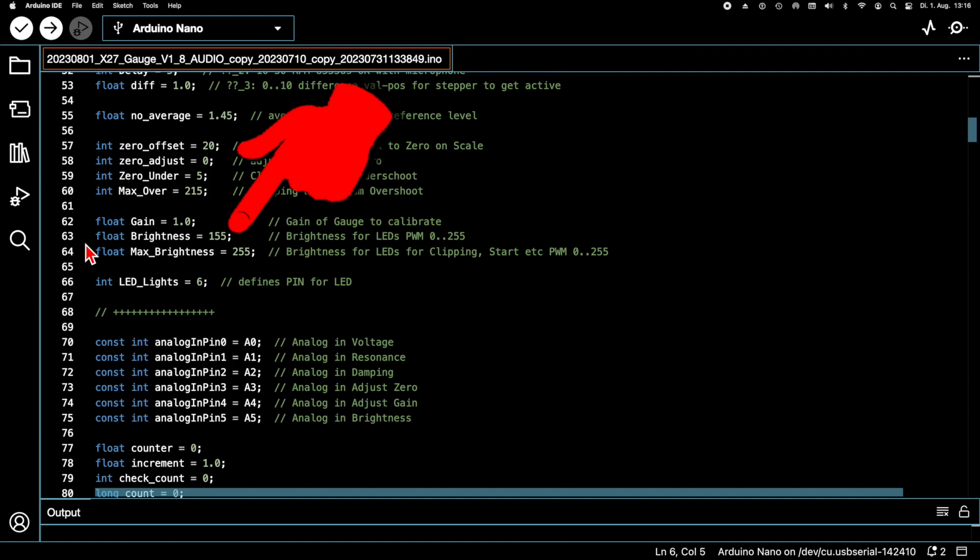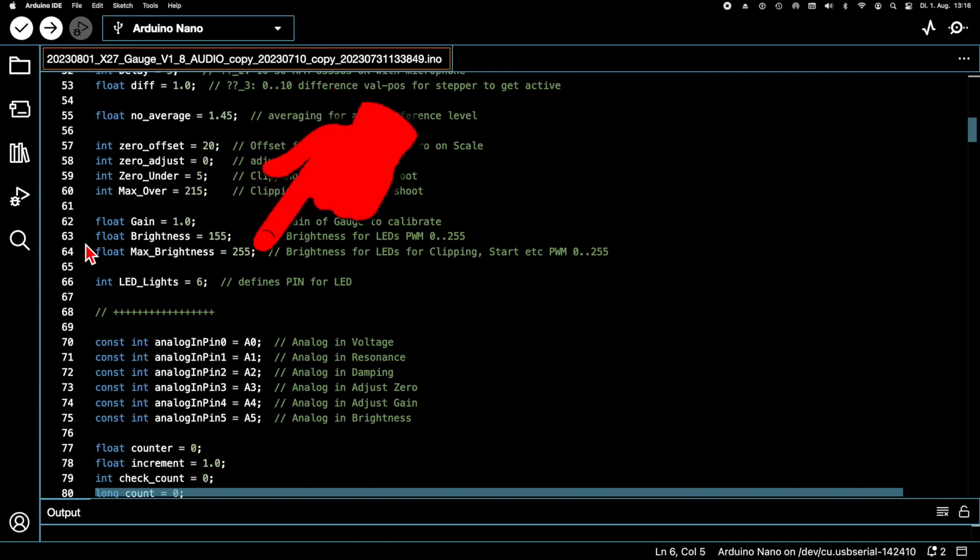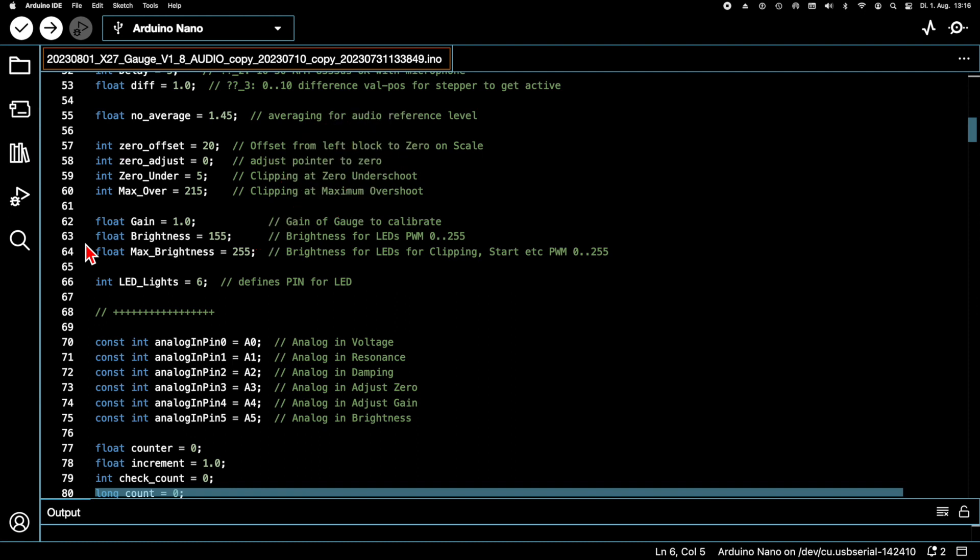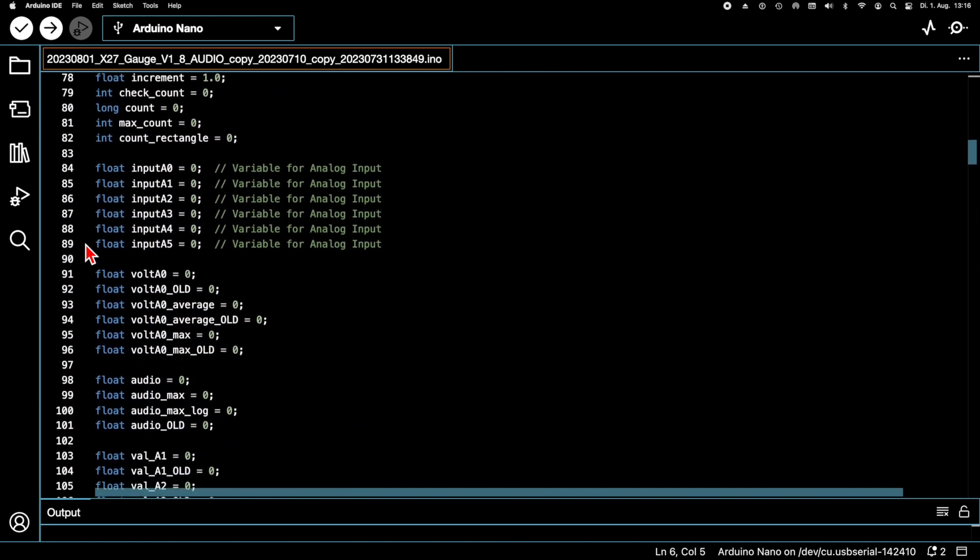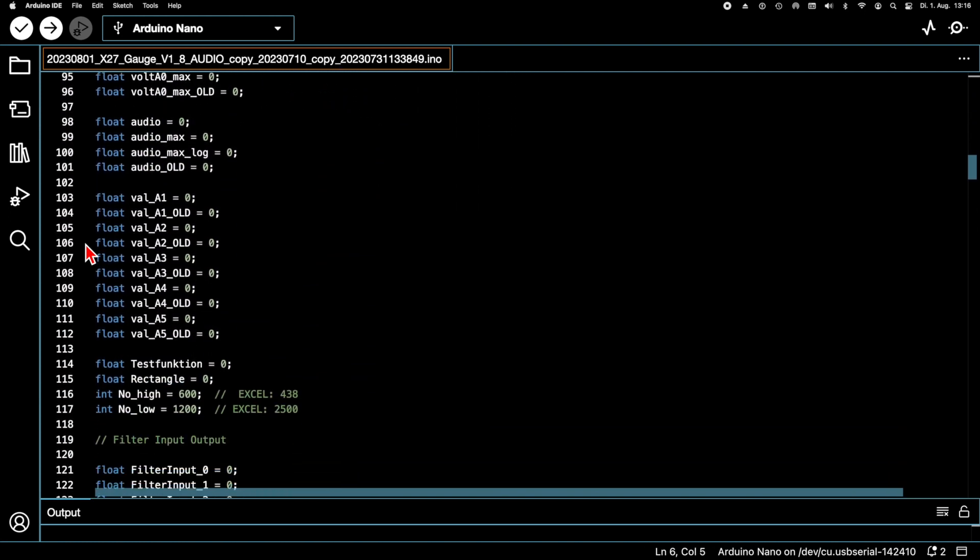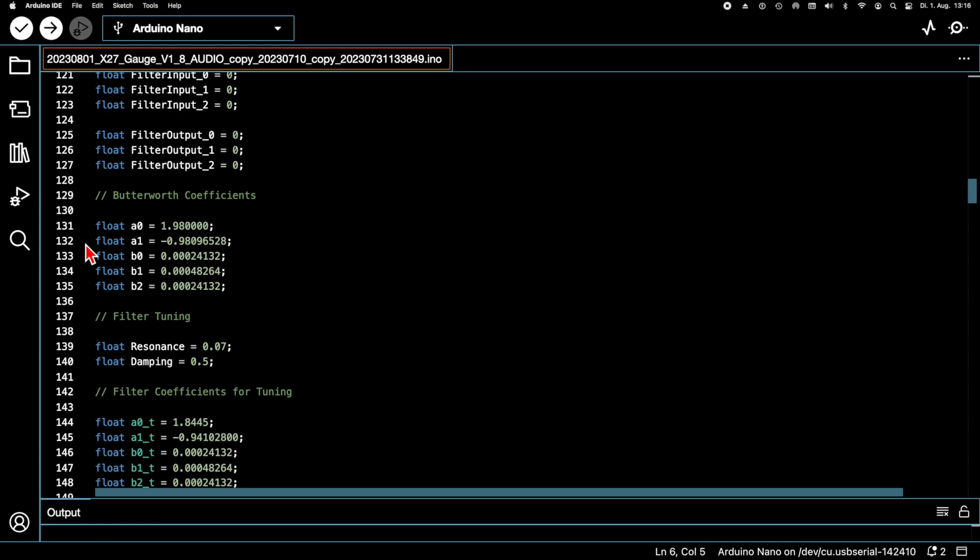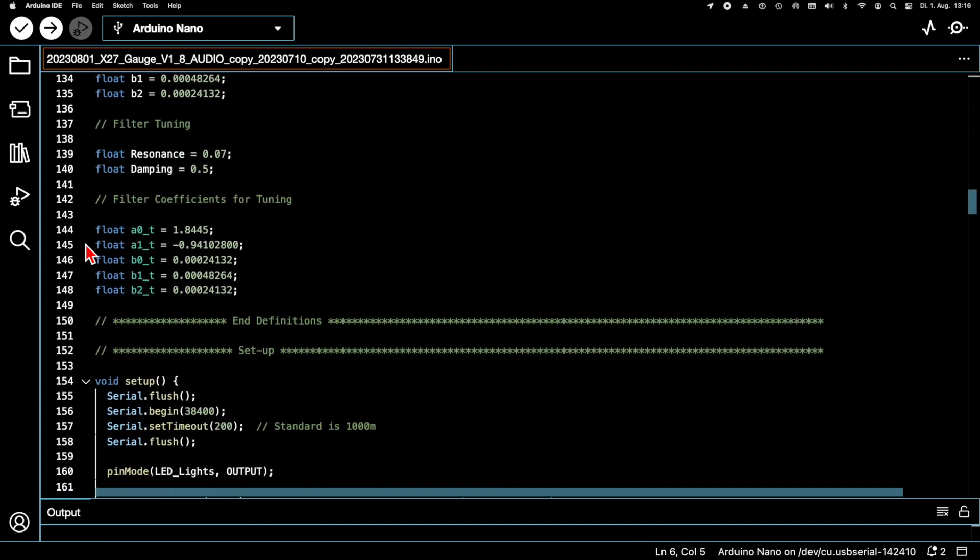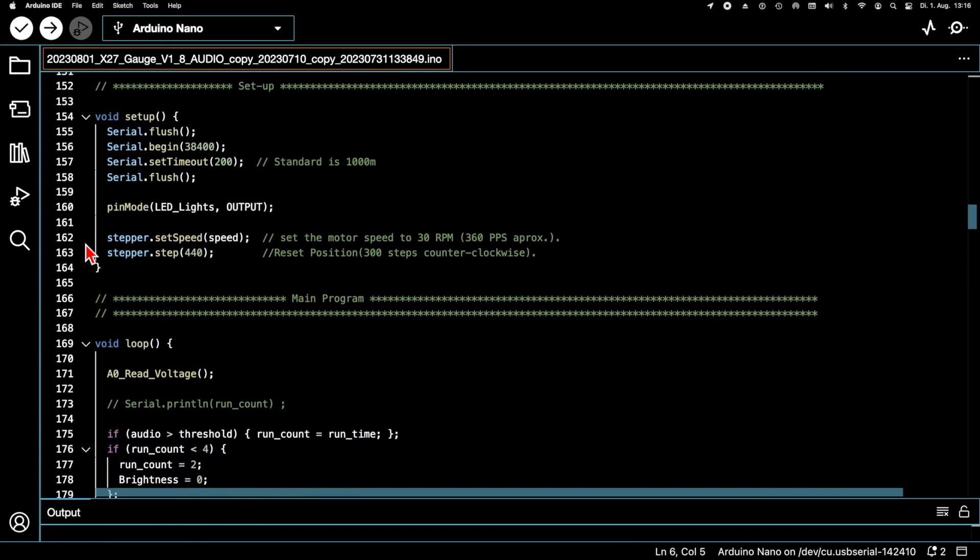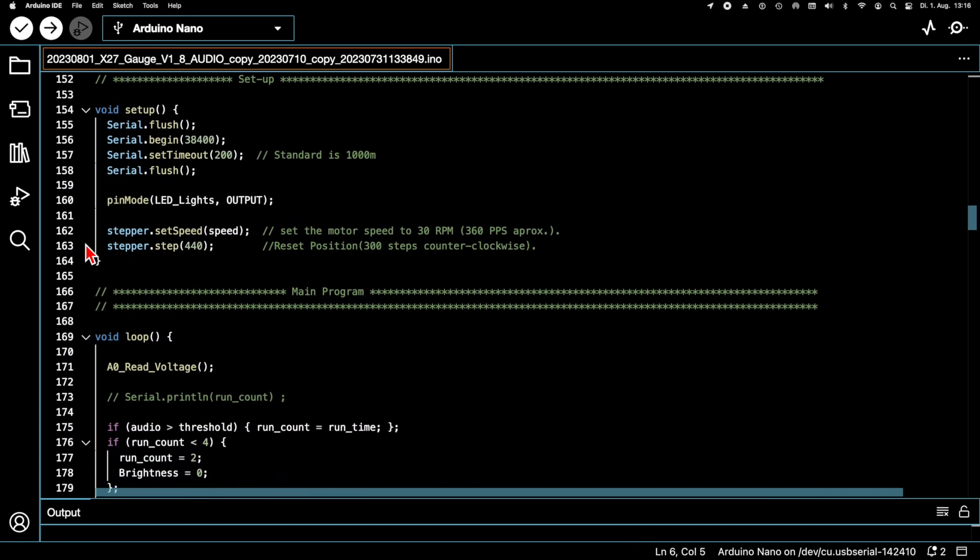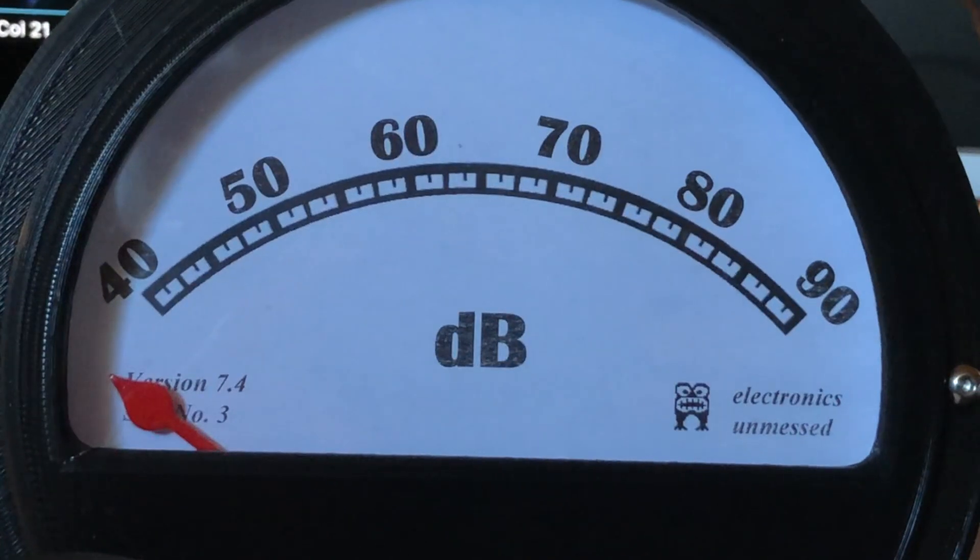When clipping, the brightness increases to 255. You can, of course, set these parameters according to your own needs. We move on to the void setup. Here I only make a minor change. Since I am only using about 220 degrees of the stepper motor, I can reduce the number of steps that bring the pointer to the left stop at the start.